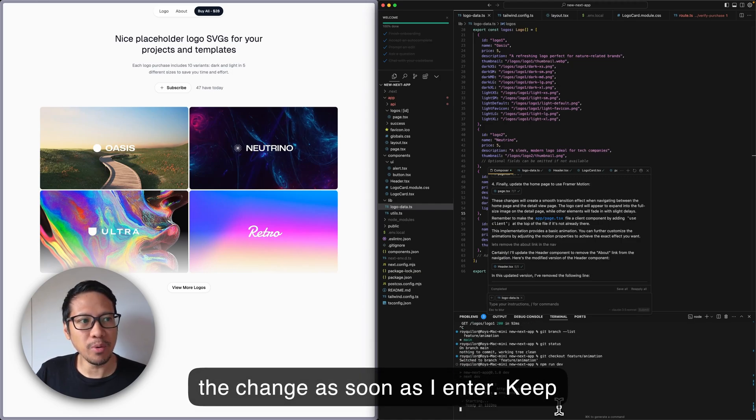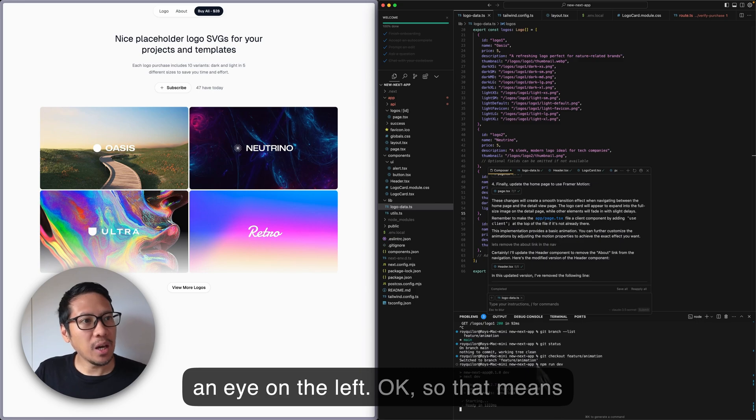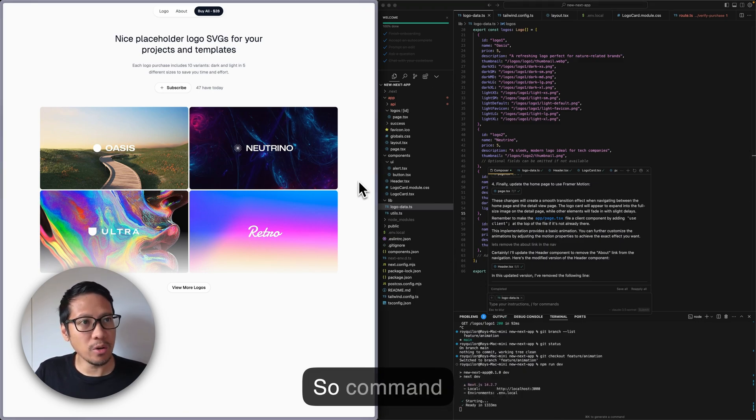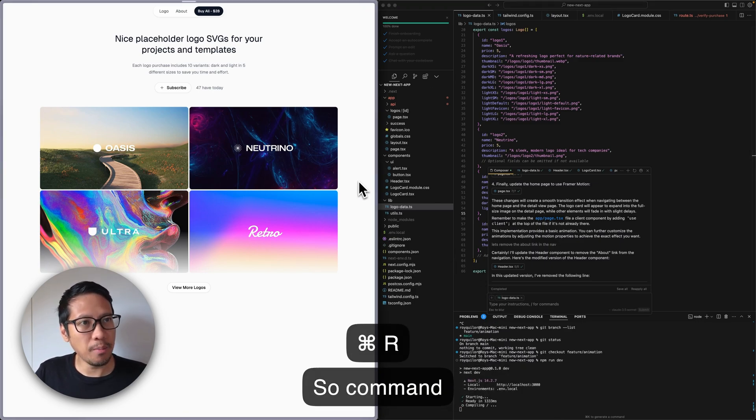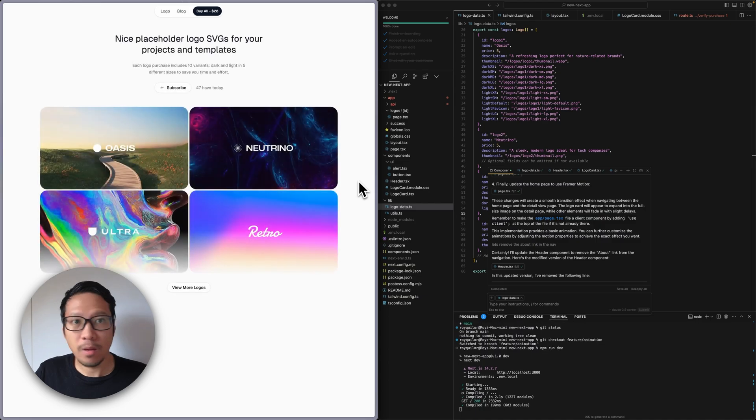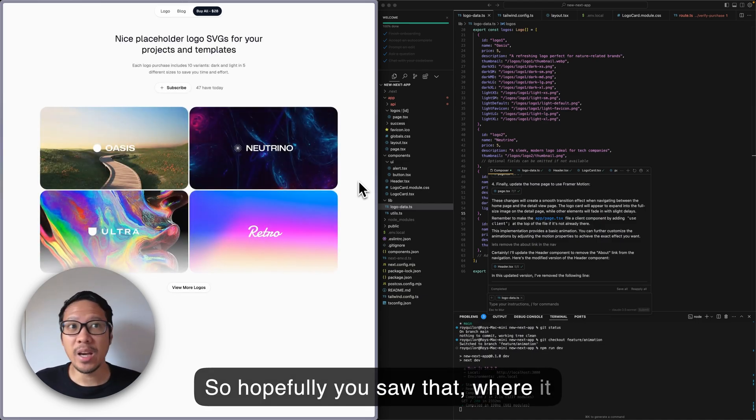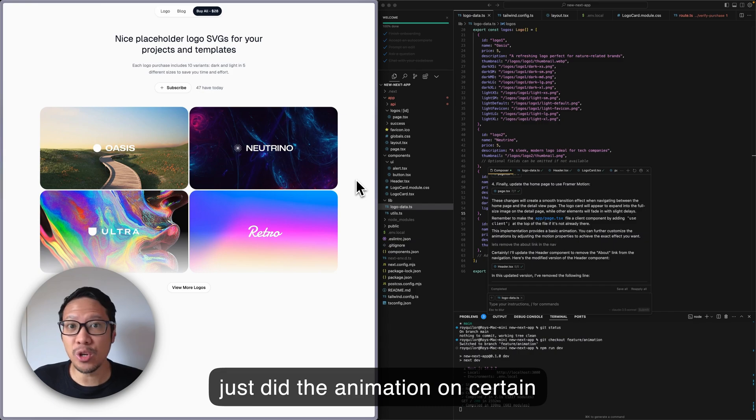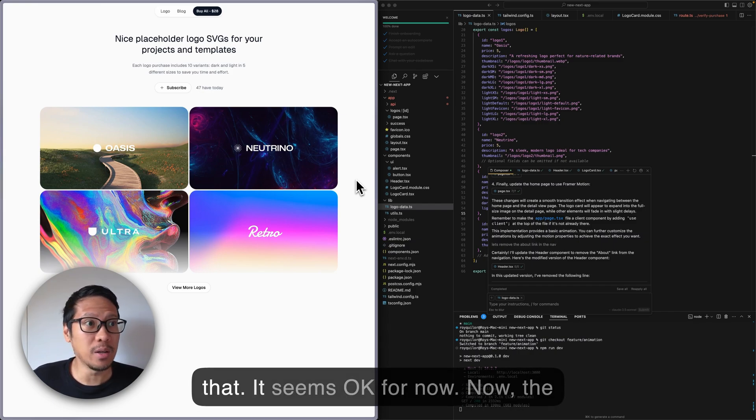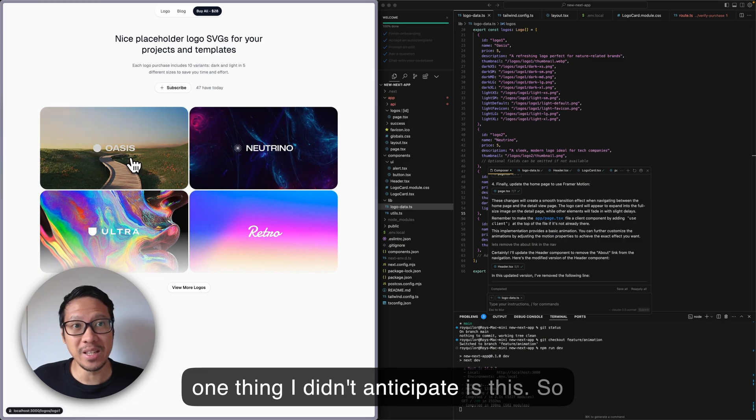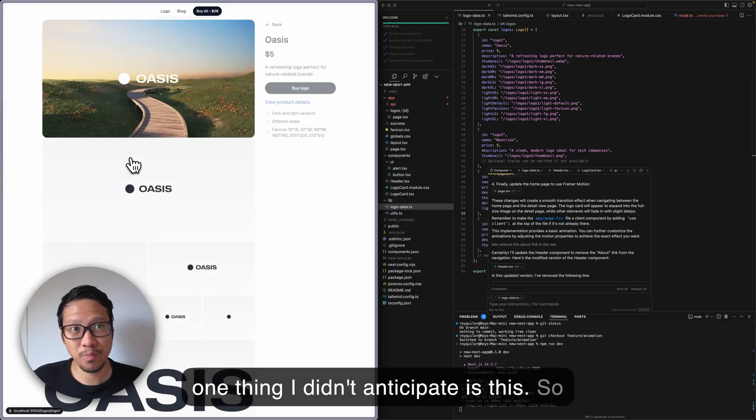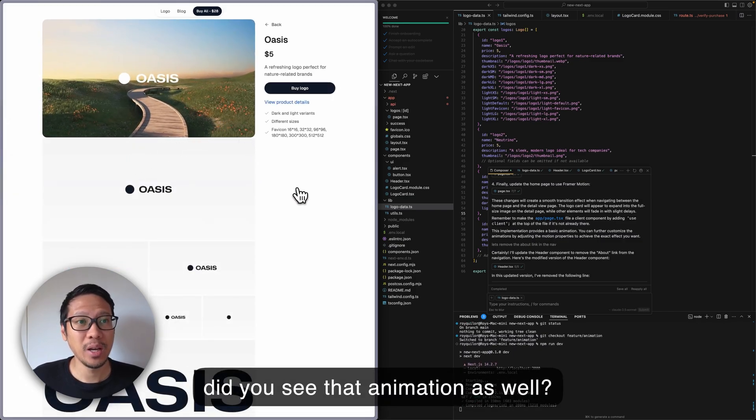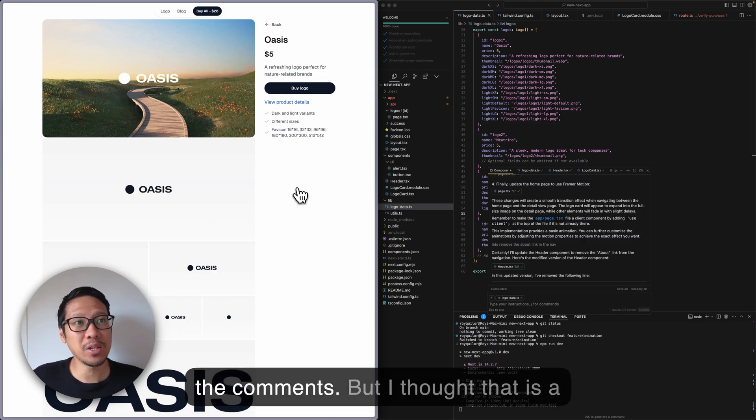Keep an eye on the left. Okay, so that means you probably have to refresh it yourself - Command-R. Hopefully you saw that where it did the animation on certain elements, and I have to agree with that, it seems okay for now. Now the one thing I didn't anticipate is this.